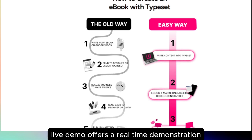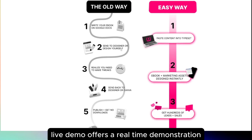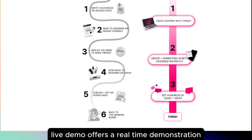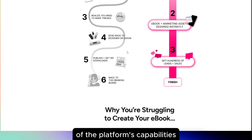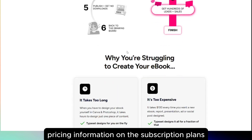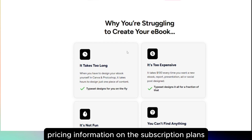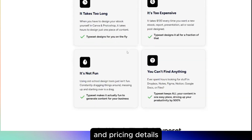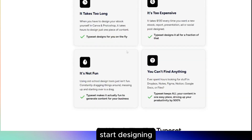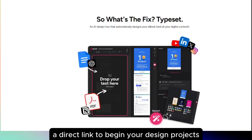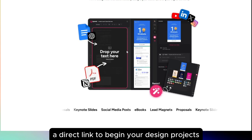'Resources: live demo' offers a real-time demonstration of the platform's capabilities. 'Pricing' provides information on subscription plans and pricing details. 'Start designing' is a direct link to begin your design projects.